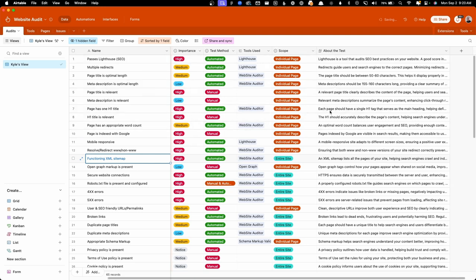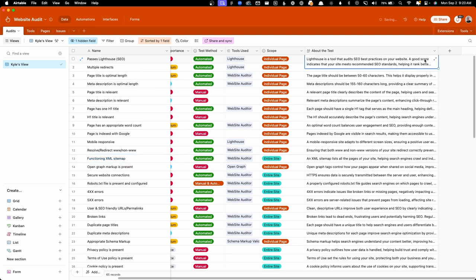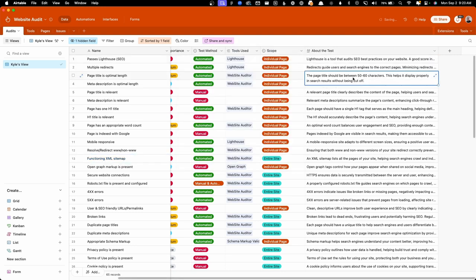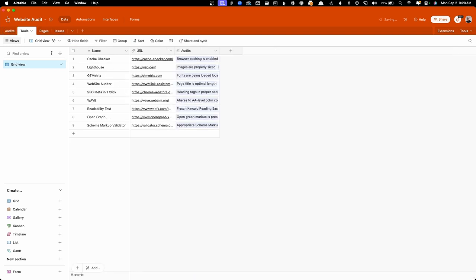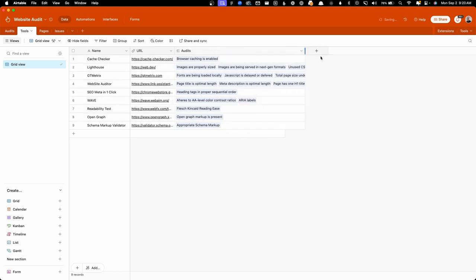Lastly, on this page here, what we have is an about the test section. So this just gives you some general information about what this test is for and why it's important. If we go here into the tools tab, you can see a list of all the different tools I use to carry out these audits, a URL to get to it, and then each audit that's associated with one of these tools.